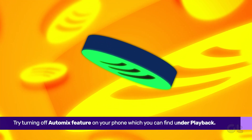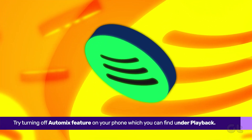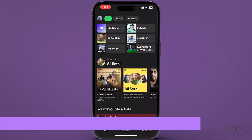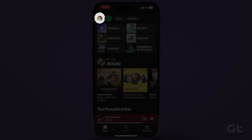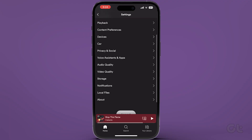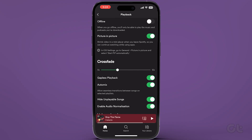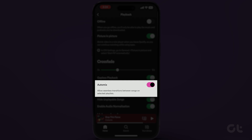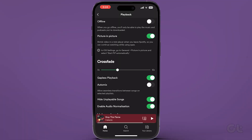Next, try turning off the Auto Mix feature on your phone. Open Spotify on your iPhone or Android and tap the profile icon, then tap on Settings and Privacy. Scroll down to find Auto Mix and turn the toggle off next to it. This should surely fix the playlist issue.